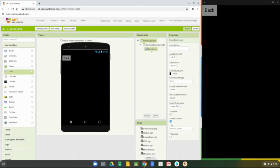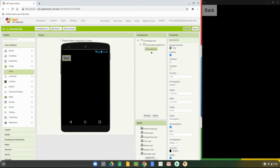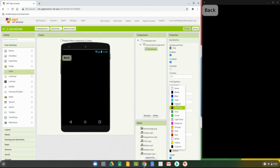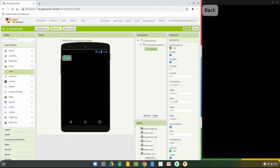The next step is to program this back button so that the properties match what we did on the water screen. We changed the font to bold, left the font size alone, set the font typeface to mono, changed the shape to rounded, and changed the text color to match that cyan.